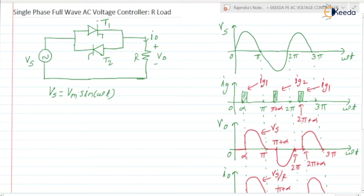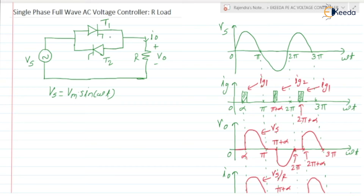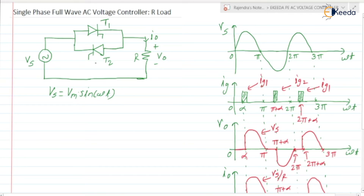Here both the switches are the controlled switches. That's why we will be getting the positive cycle corresponding output and the output voltage corresponding to the negative cycle — both will be controlled. That's why it is known as the single-phase full-wave. If you recall in the half-wave, instead of thyristor T2, we are having a diode.